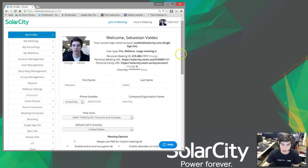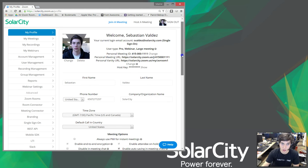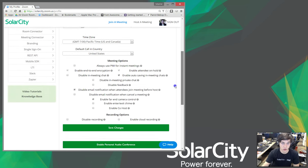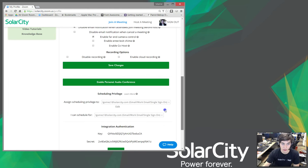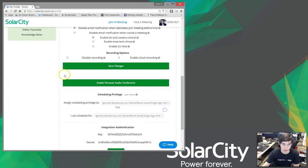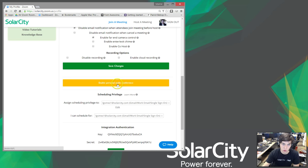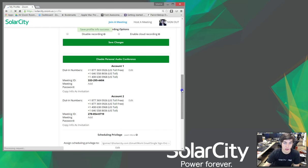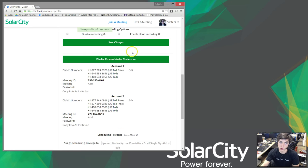But, if you are in My Profile and you scroll down to the bottom, you're going to see this: Enable personal audio conference. So, we want to click on that, and now we have activated it for our actual profile.